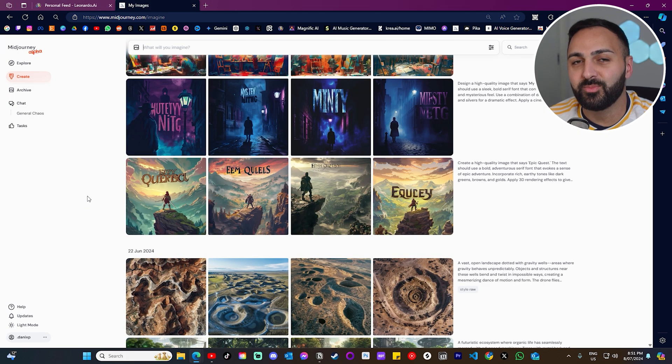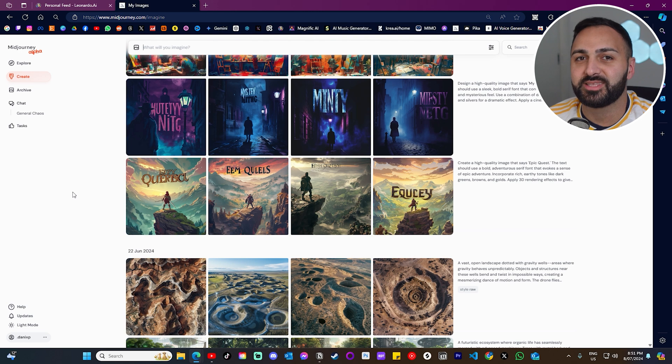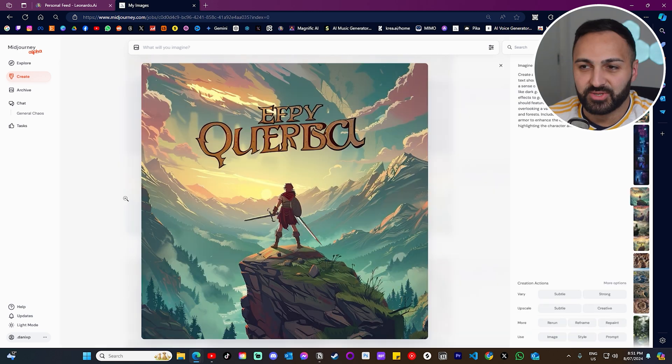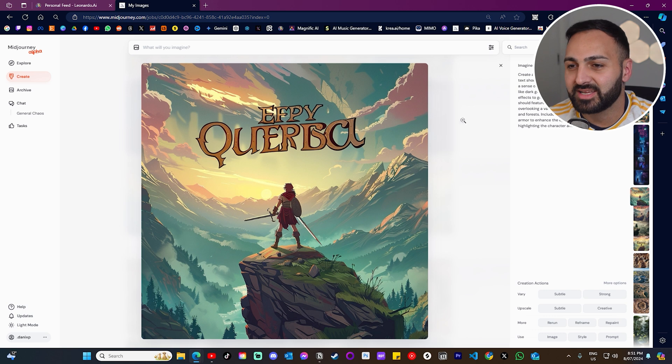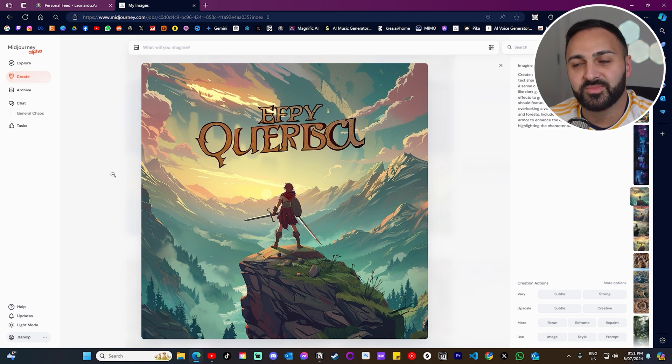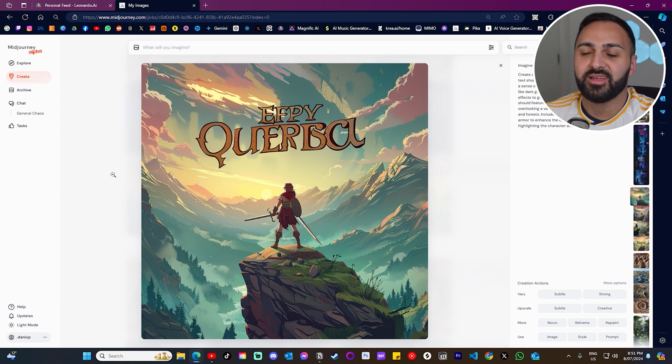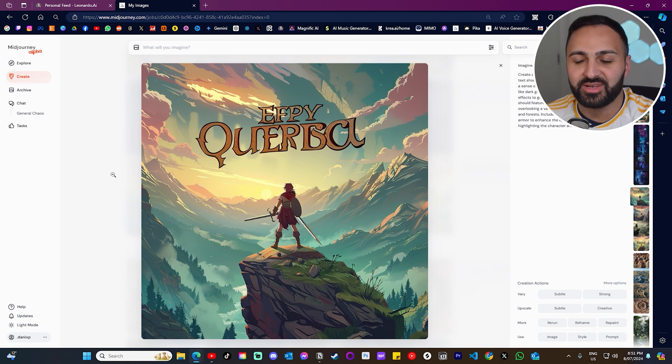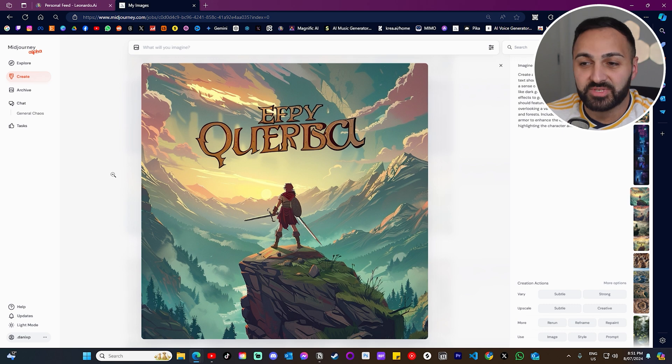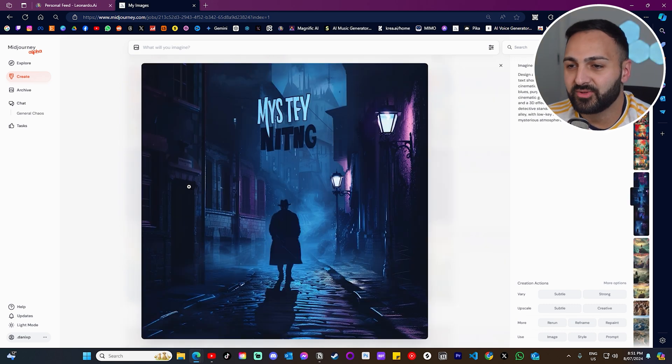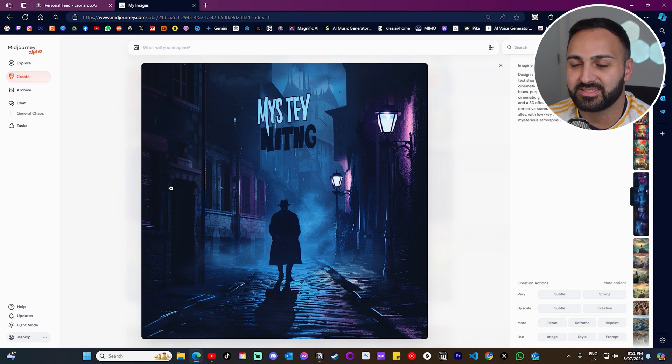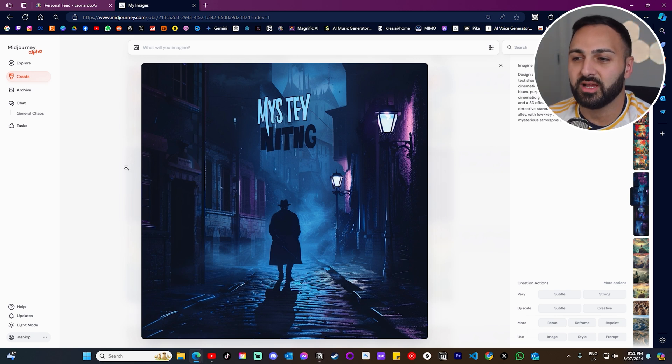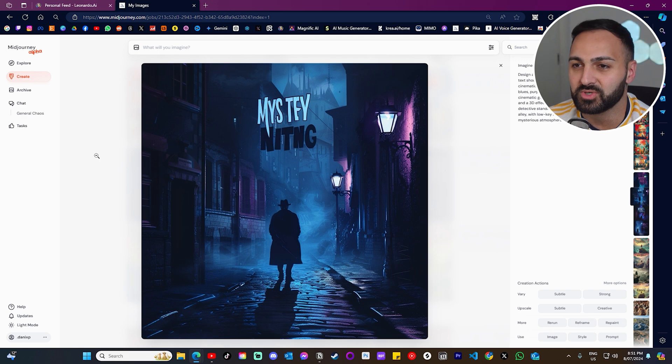Now I entered the same prompts to Mid Journey and I want to show you guys the comparison. So this is Epic Quest. As you can see, same idea, but text completely wrong. You know, I mean, the image is okay. But for me now, the image is kind of useless if the text is not correct. So this is the first example. Here's another example. The text is just not. As soon as Mid Journey, when you ask for text, it just doesn't do a good job.